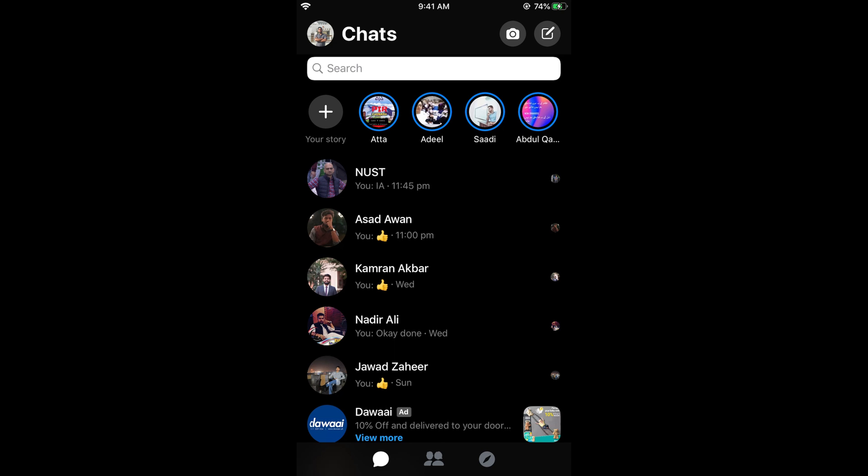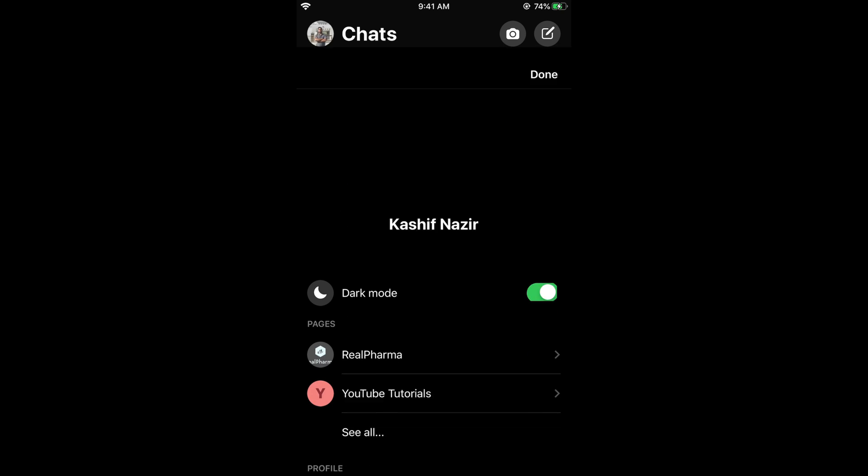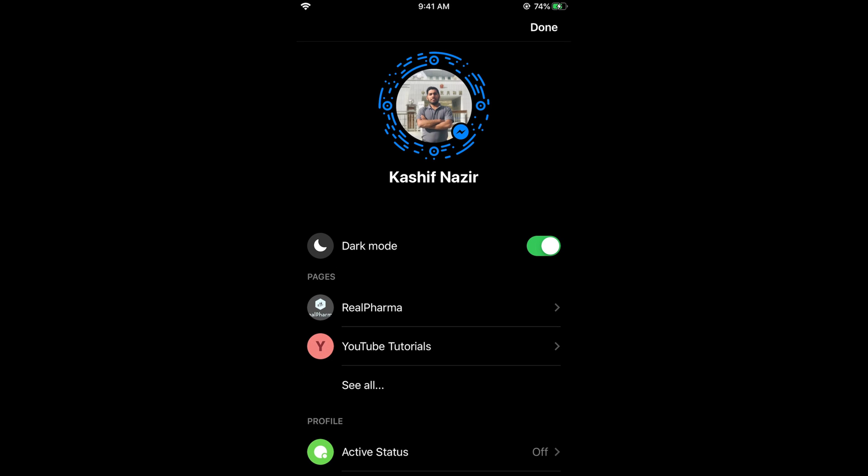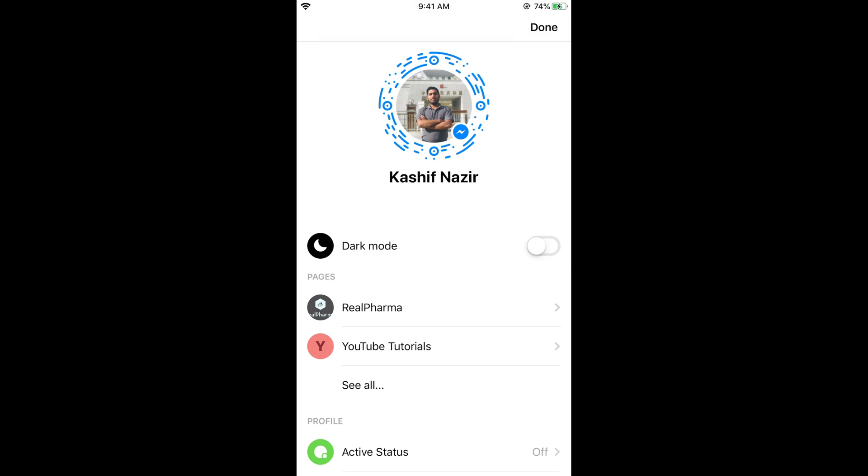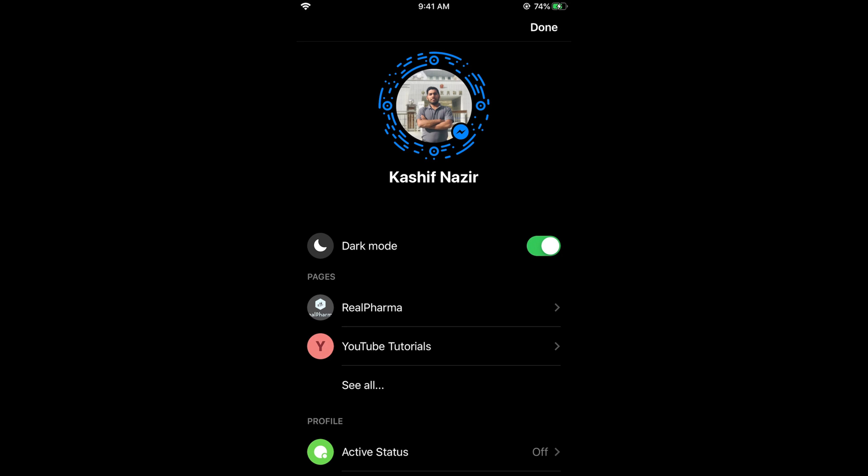Once you tap on it, you can see a dark mode option. You can turn it off like this and turn it on like this. You can see the dark mode is turned on.